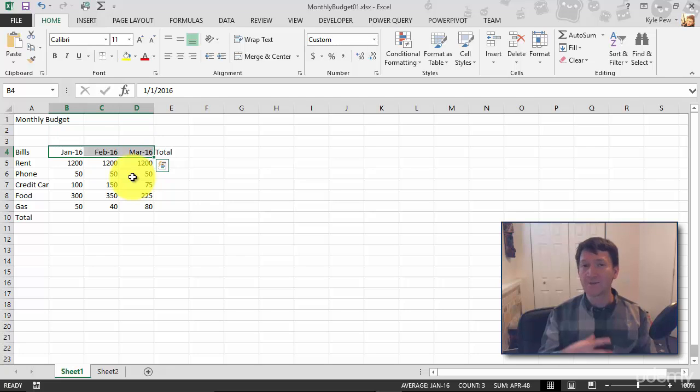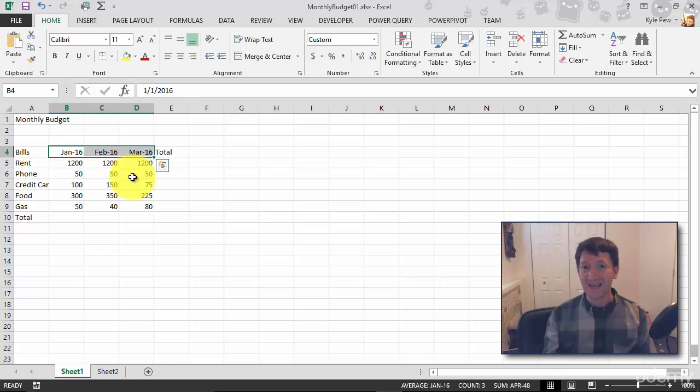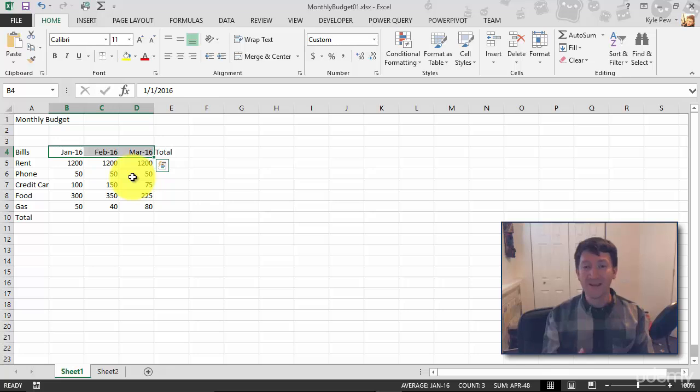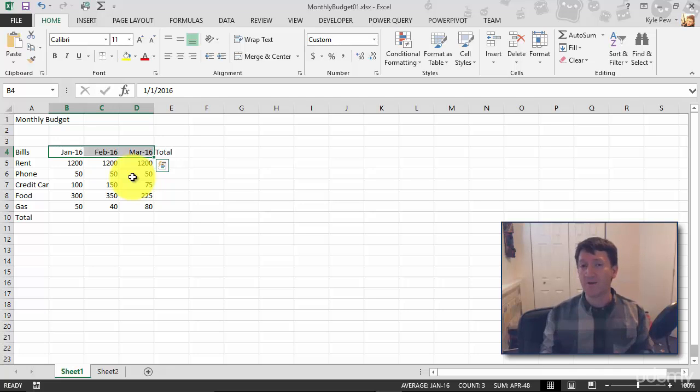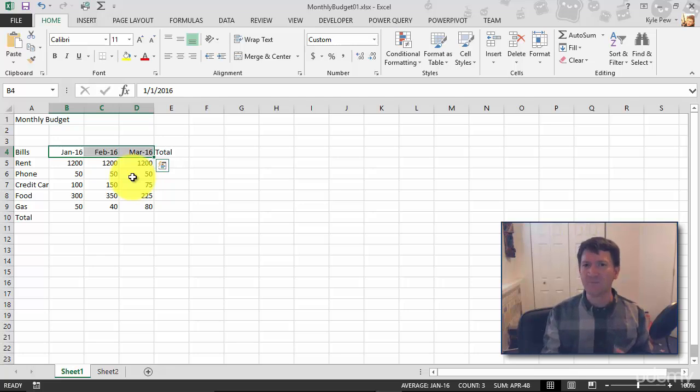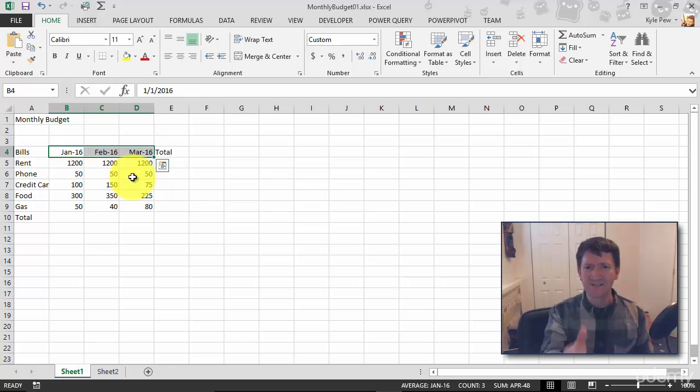Now, remember, Excel has already done some of the work for us. It recognized it as a date and it's treating it as a date. But not exactly the way that I really want it to. Although, what they've given me is completely fine. We could keep it that way and call it good. But I'd like it to say 2016.